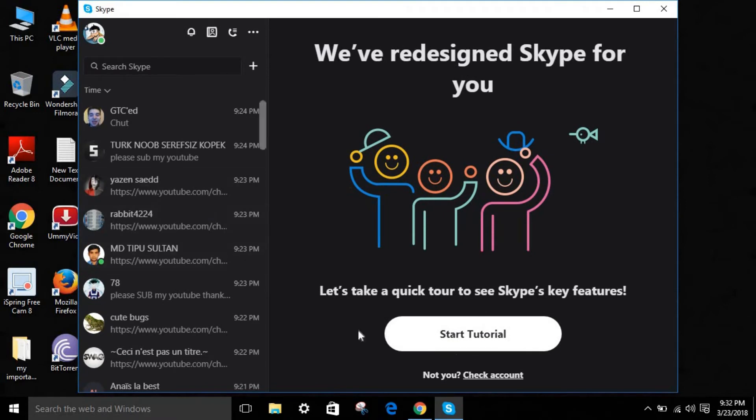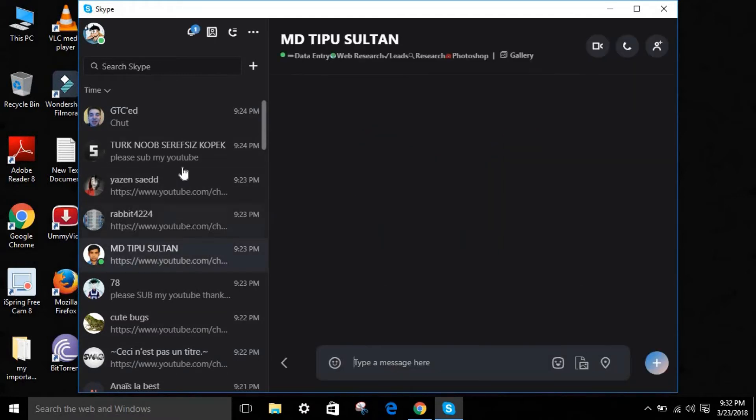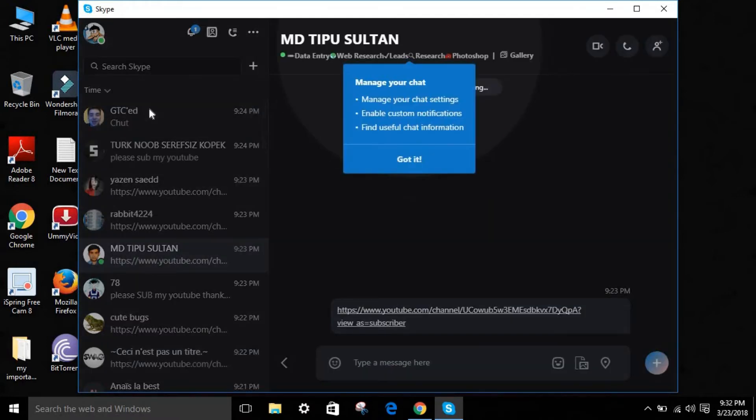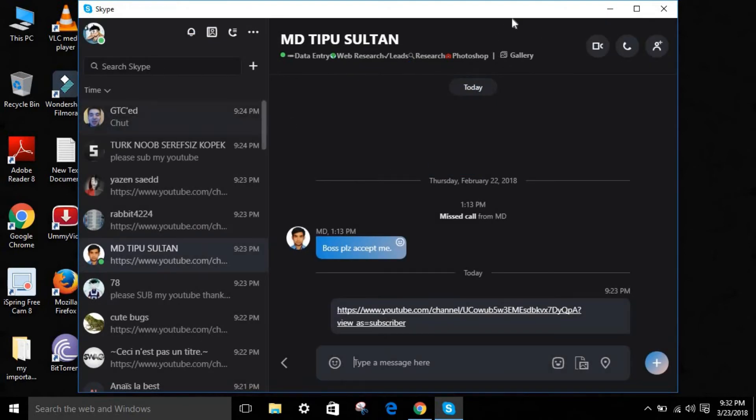You can see over here, Start Tutorial. If you don't understand anything, you can just start the tutorial. As you can see over here, all your friends are showing. The tutorial, go for it.